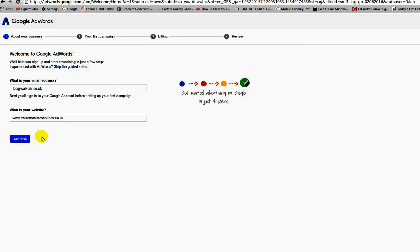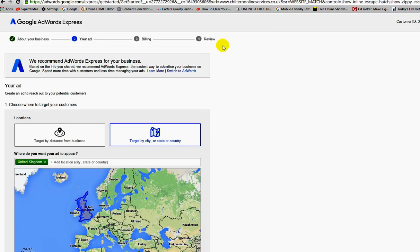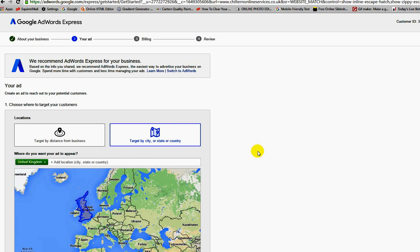Basically, we'll enter a website address. Once we've done that, we click on continue and then it's going to ask me to log into my Google account, so I'm going to do that now.